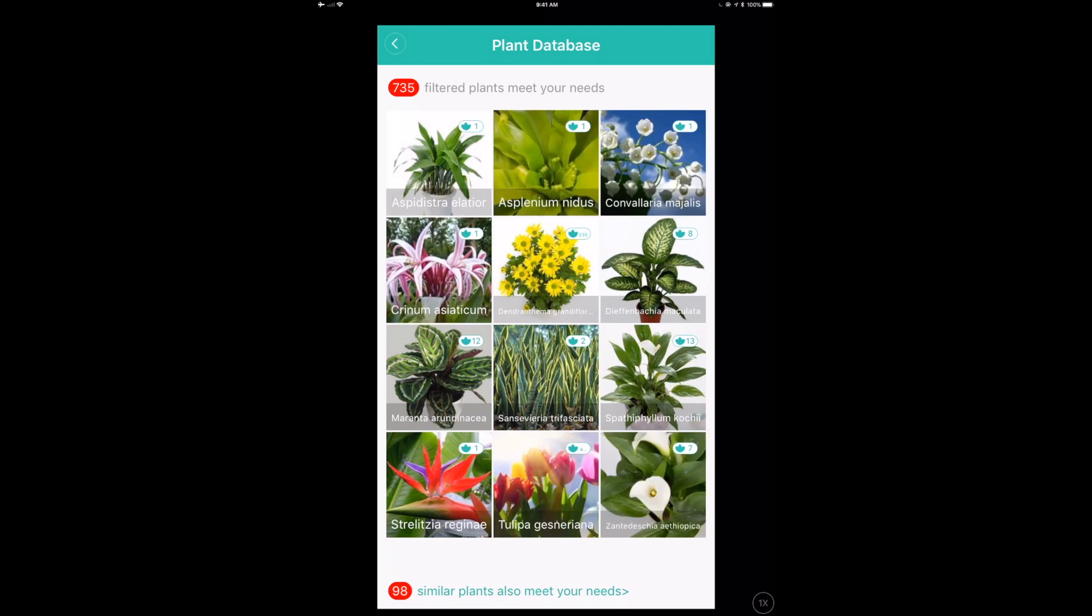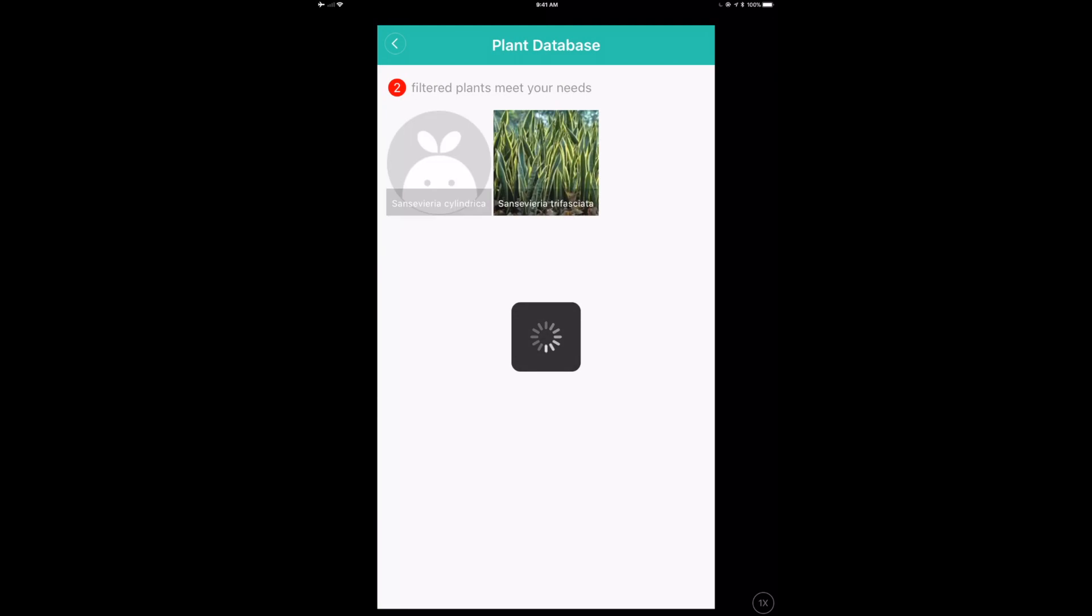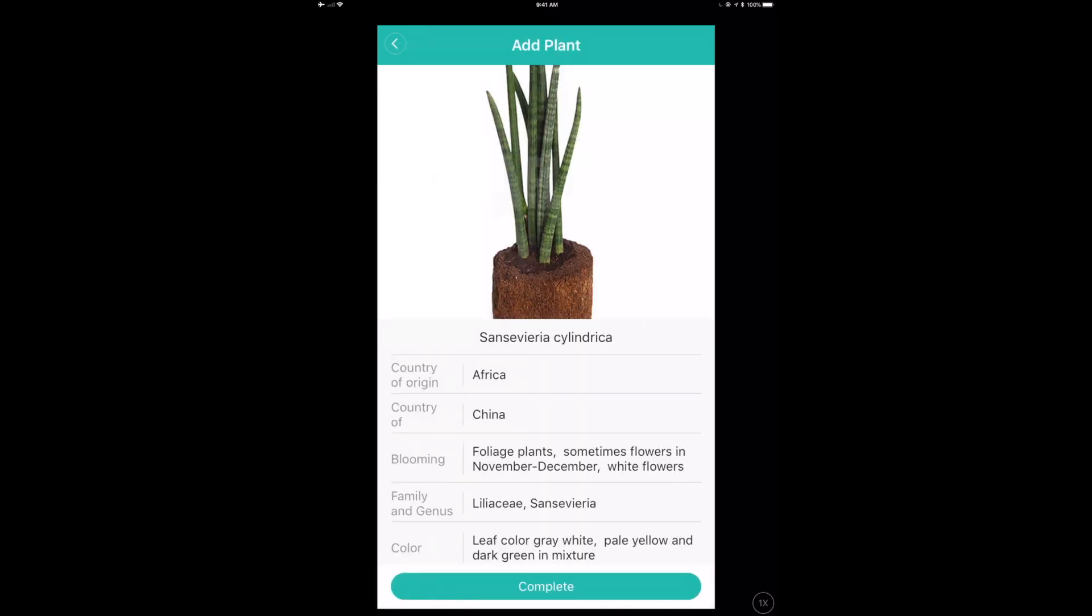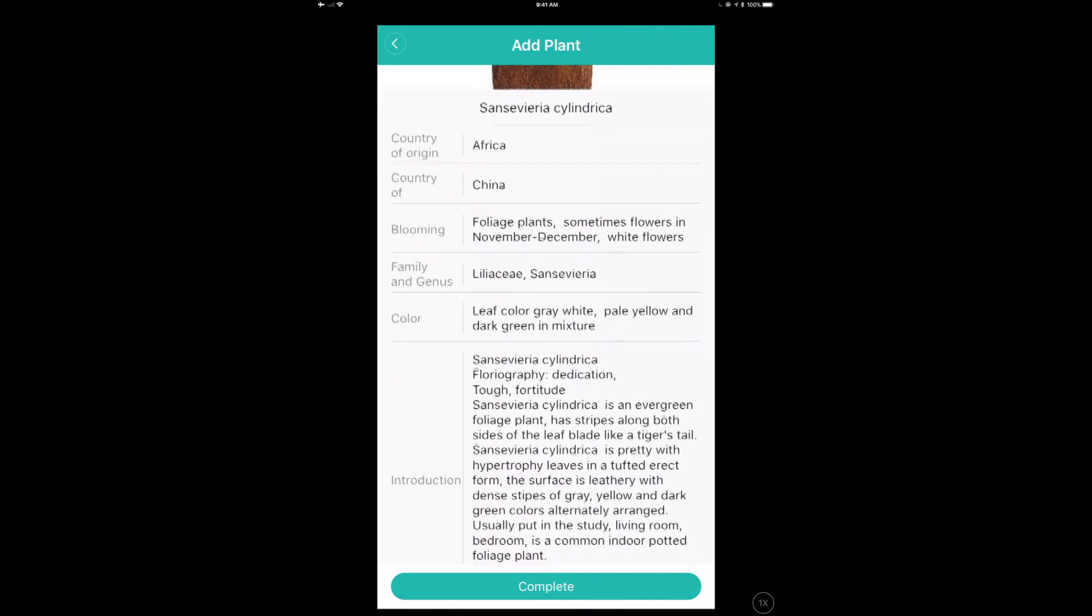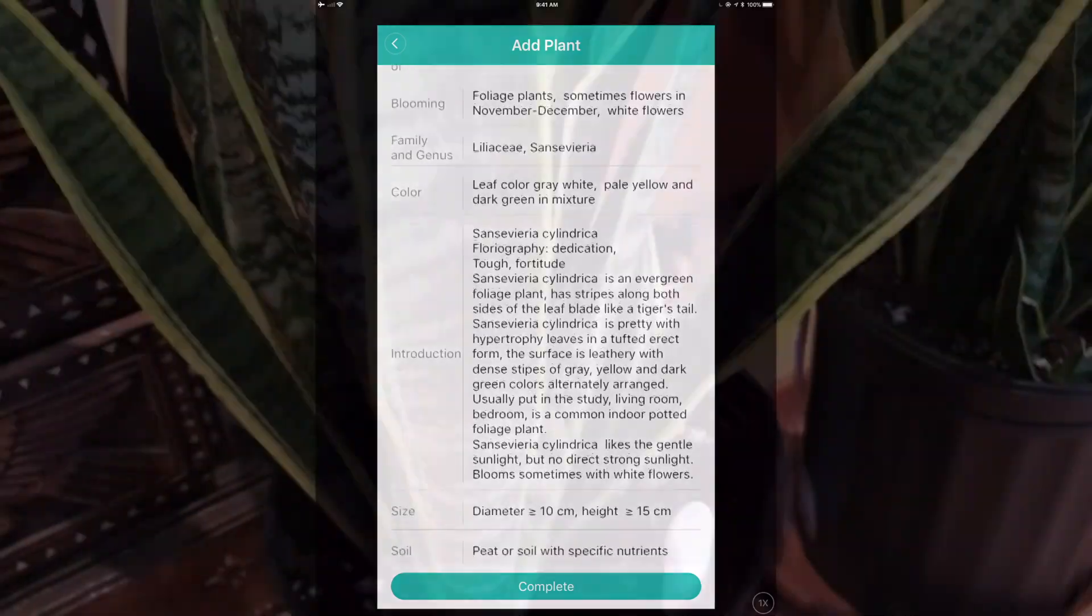And so now it's filtered down into a list and showed me some pictures of things that meet my criteria. So I can go in and say, okay, cool. Well, filter plants that meet my needs. It actually looks like the one here on the left, which is a Sansevieria cylindrica.